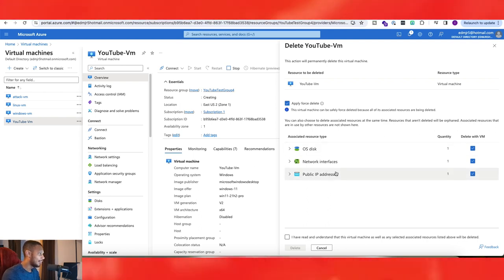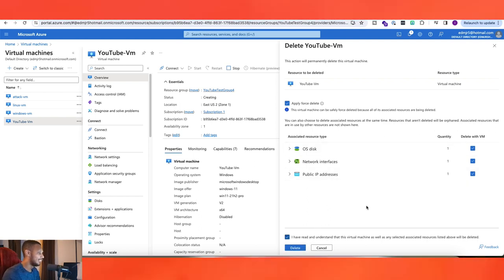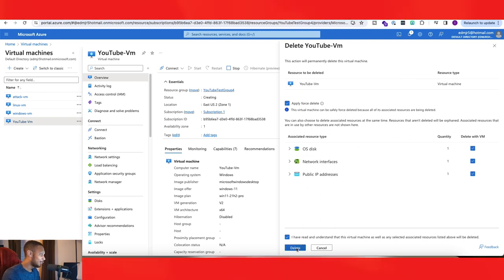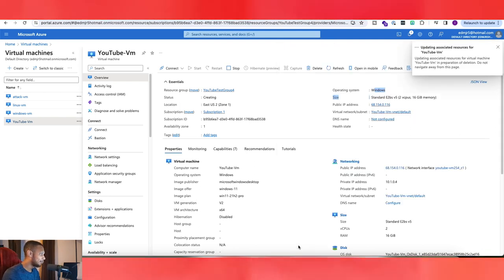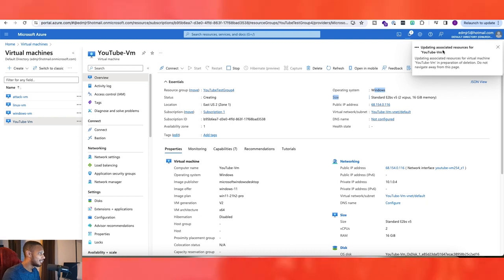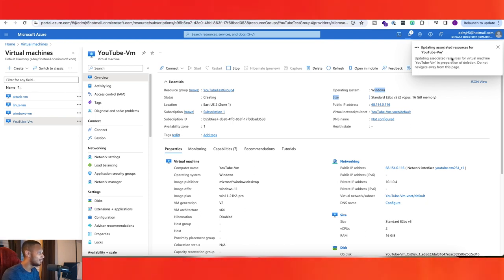So it looks like we're good there. And yeah, well, we've read the disclaimer on this. And then let's go ahead and hit the delete button. And as you guys can see, it's updating associated resources for YouTube VM.